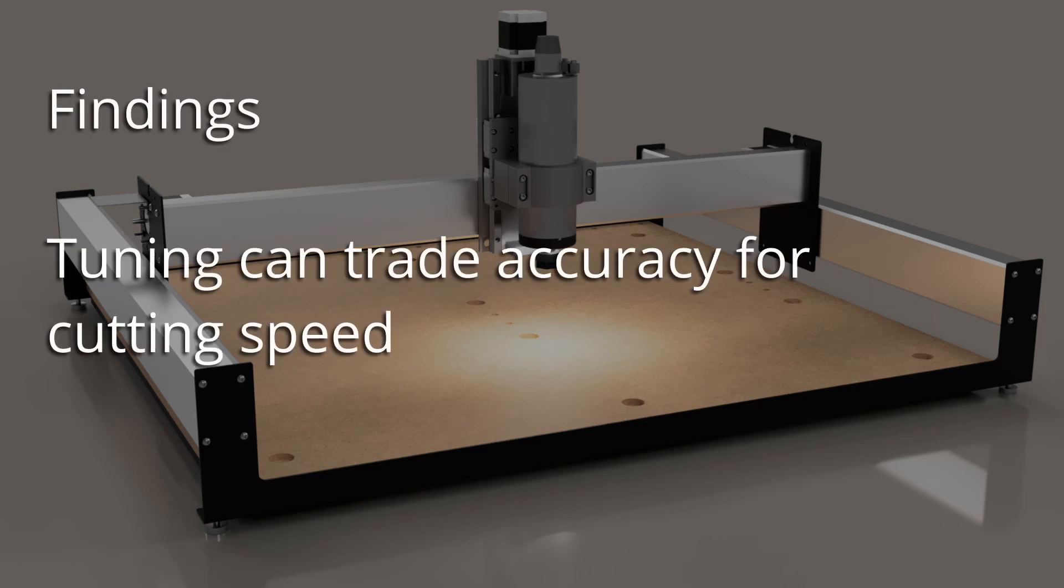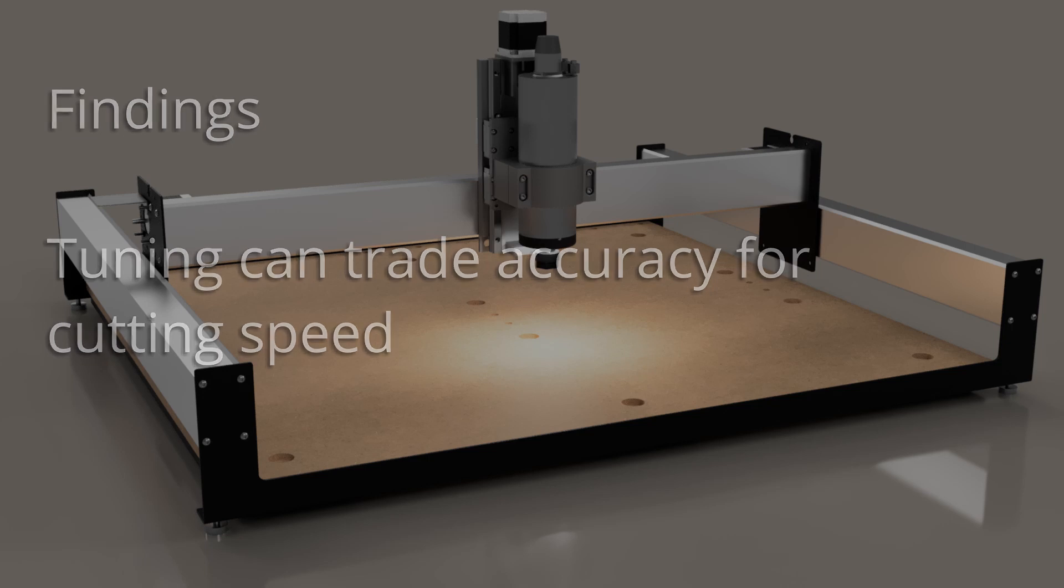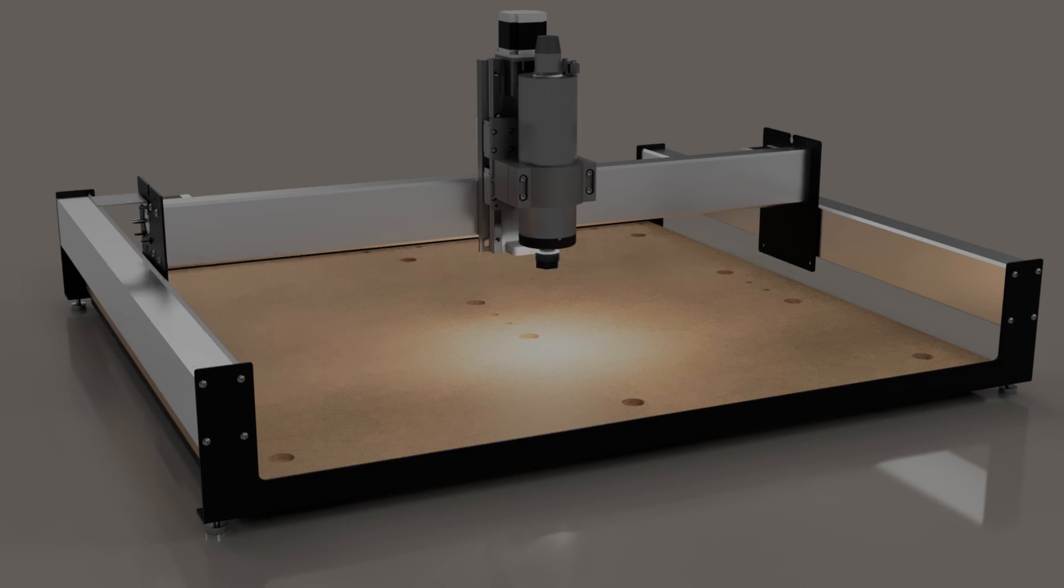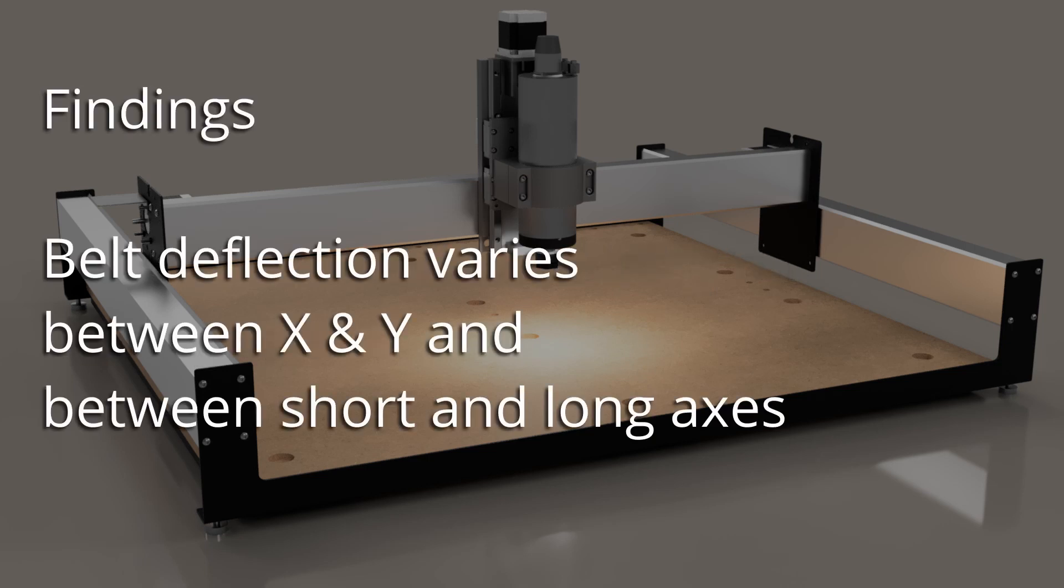I found some cases where tuning the machine is directly trading achieved accuracy for cutting speed. For example, increasing V-wheel tension to reduce cutting vibration directly increased the backlash on that axis. The belt deflection behavior also varies substantially, not just with the belt material and machine, but with the machine position in X and Y, and this is more significant on the XL and XXL machines. There are graphs later on showing how these and some of the other deflections interact.